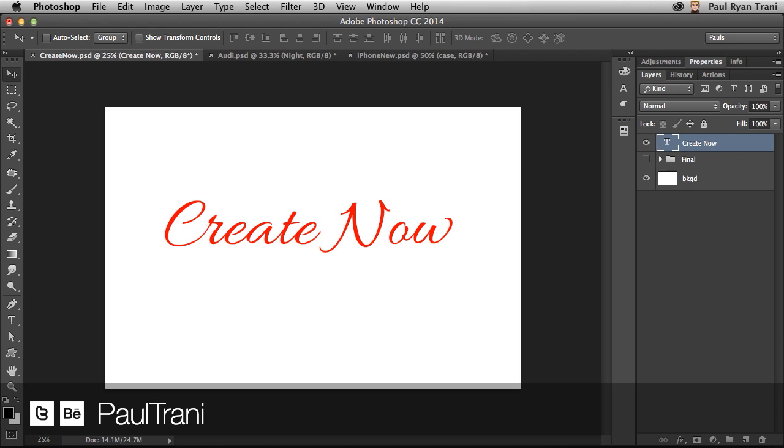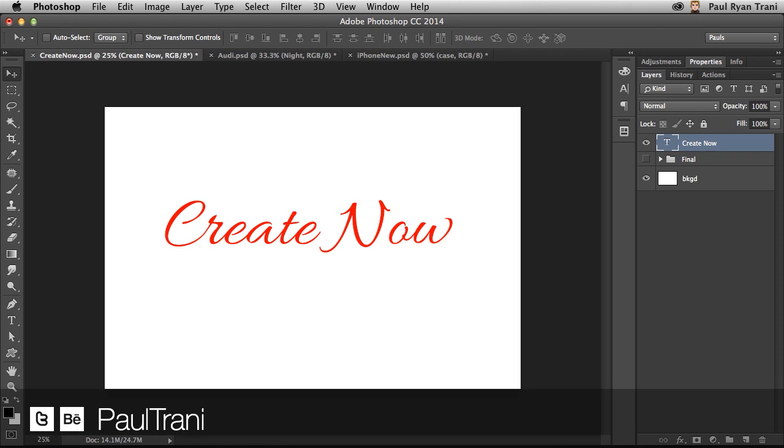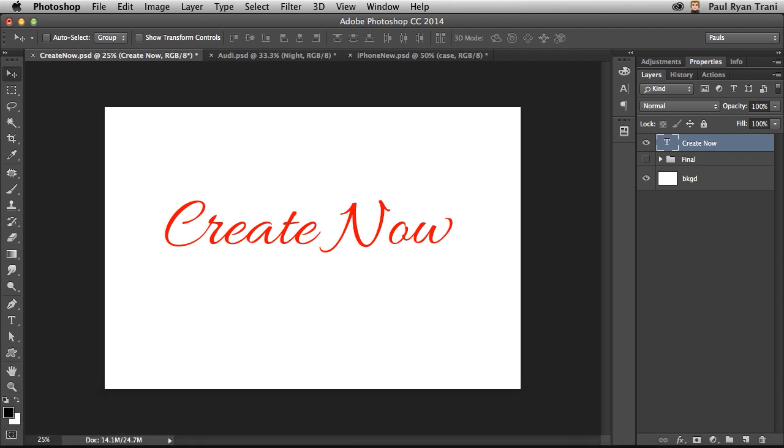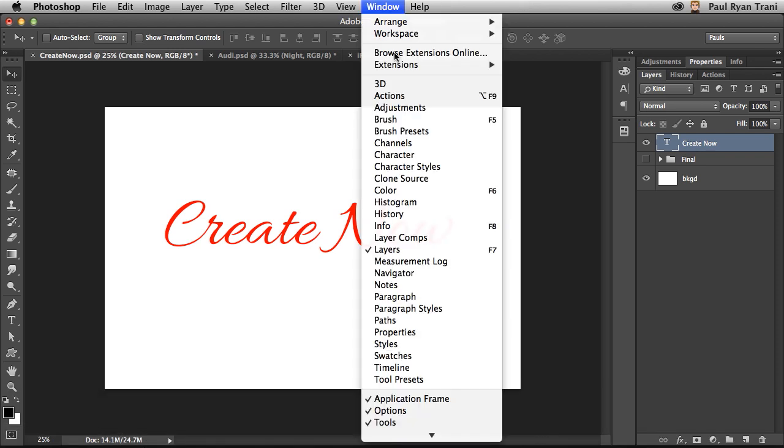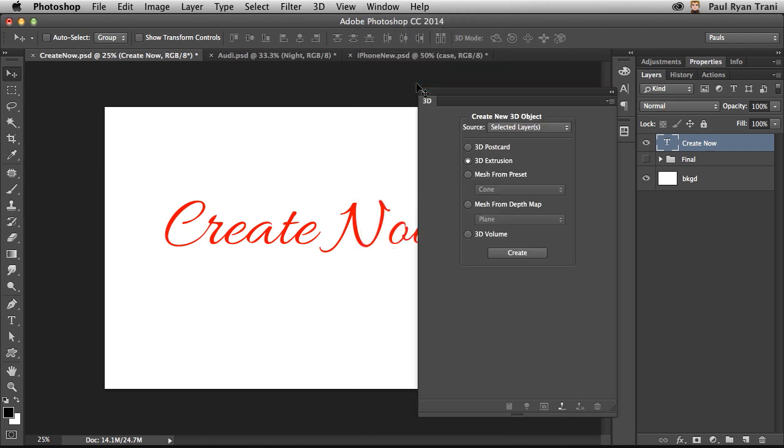I love the 3D capabilities in Photoshop CC. Not only are they really powerful, but honestly, they're really easy to work with. In fact, all you need to do is go up to Window and select 3D. That will open up this 3D panel, allowing you to take any layer.